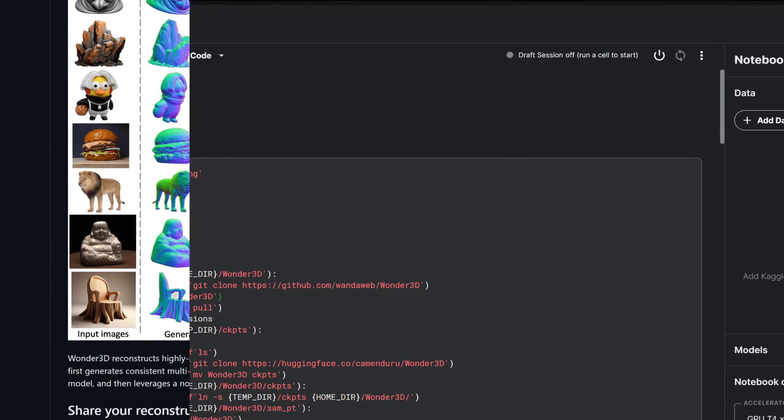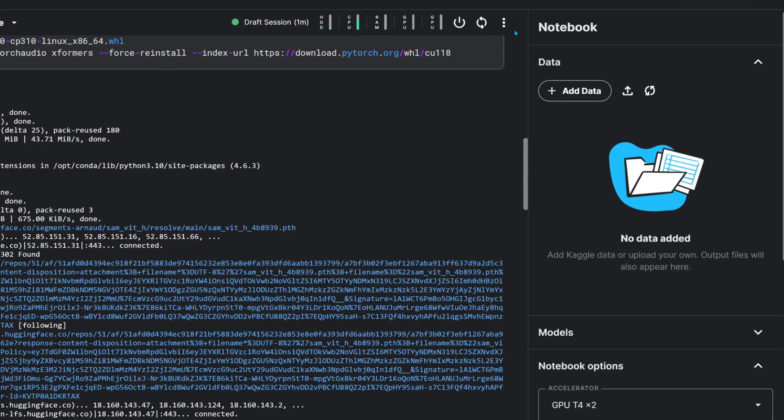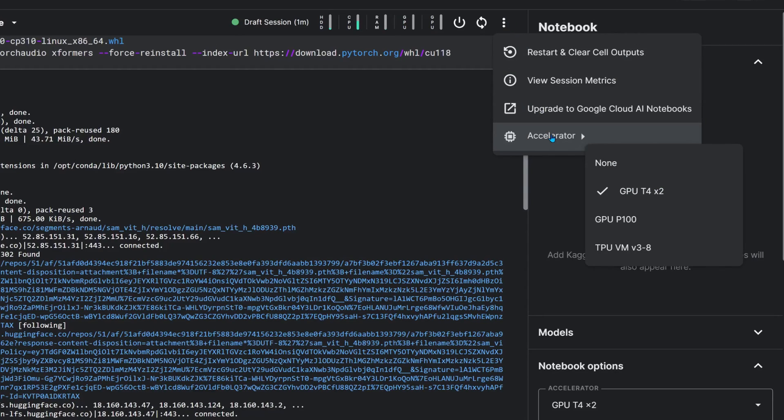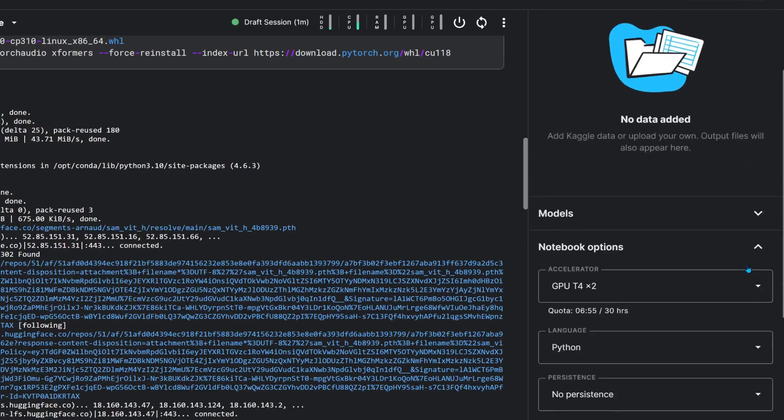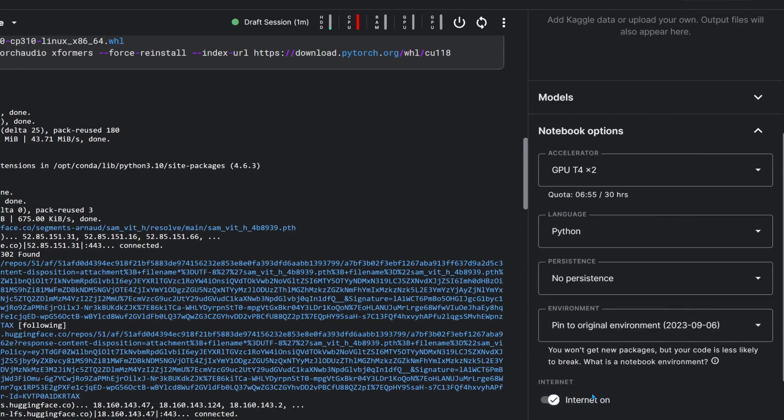For this video we'll be using a Jupyter notebook on Kaggle. To get started just hit that run button next to the first code cell. Make sure your notebook is set up to use a GPU, turn on file persistence if you'd like, and ensure it has internet access.